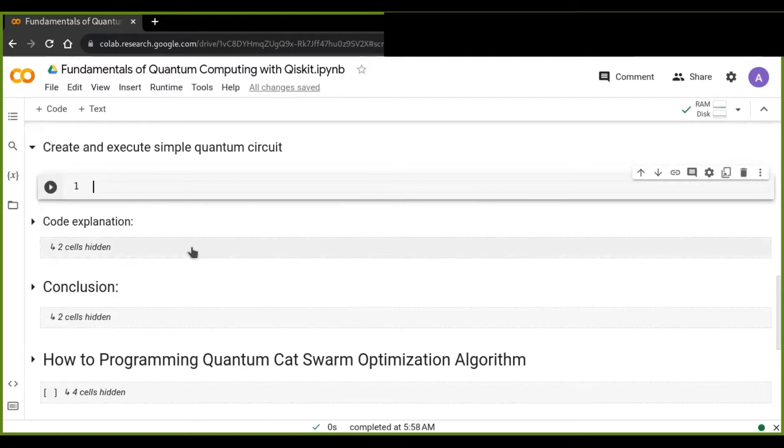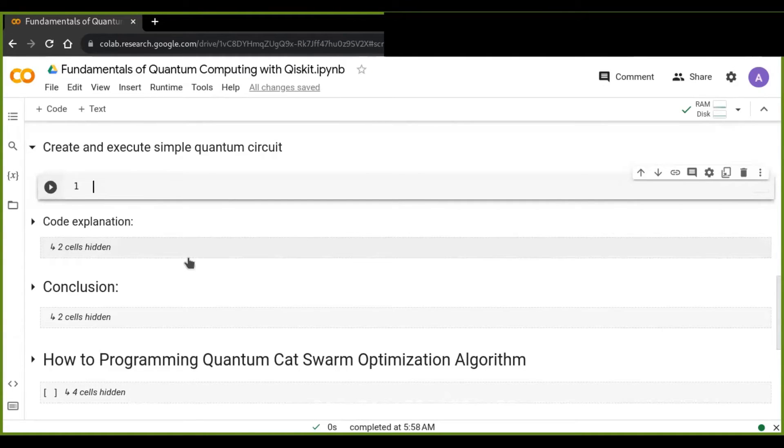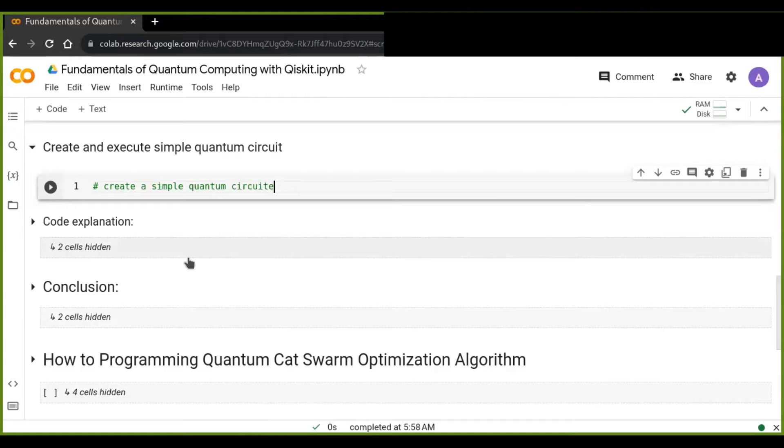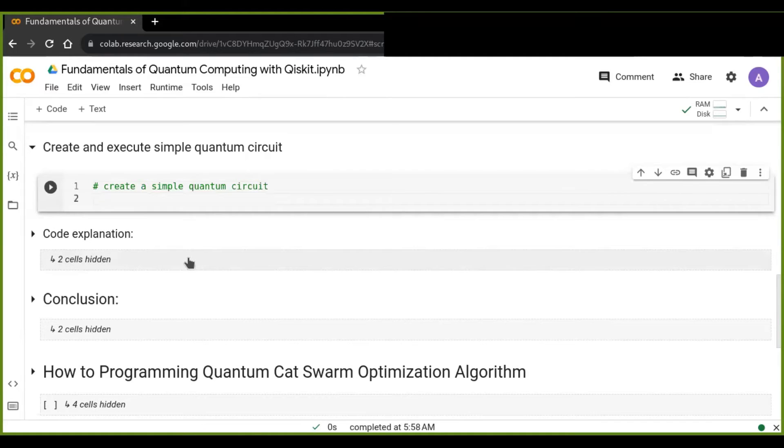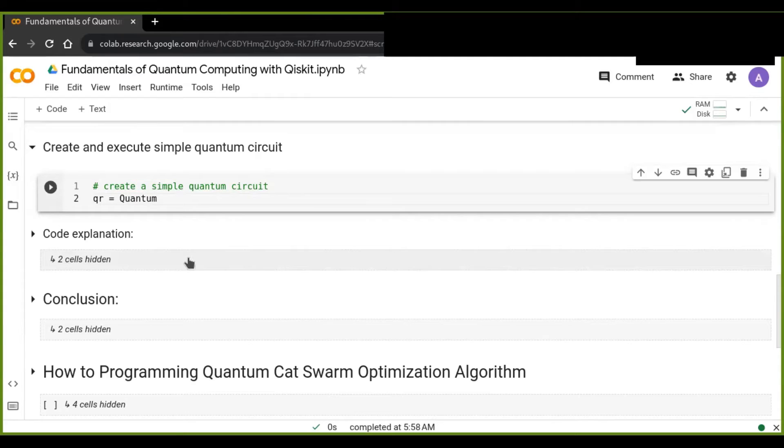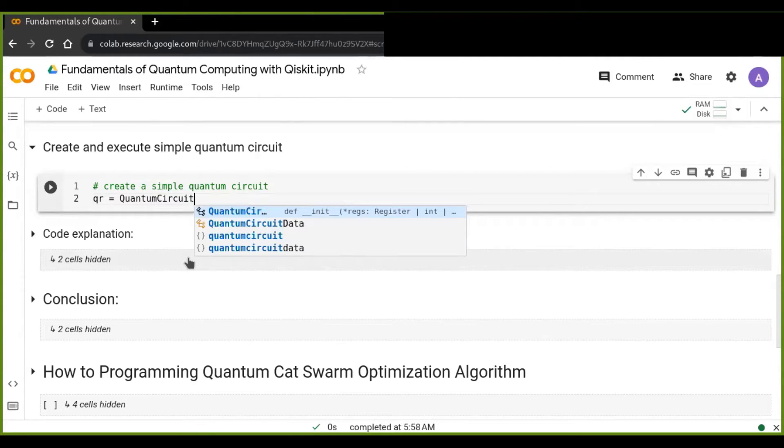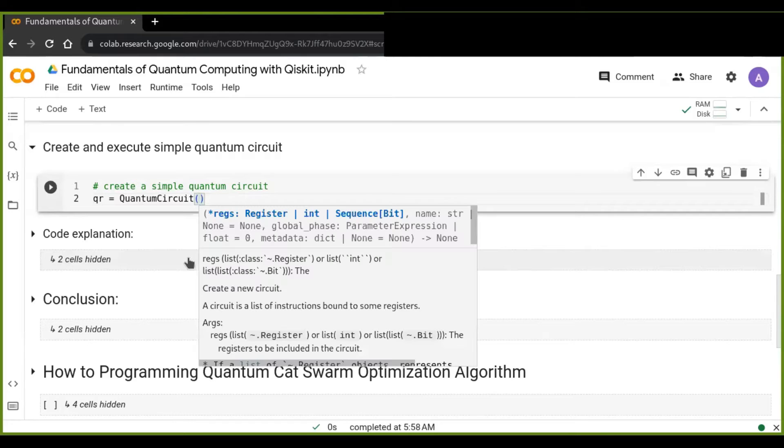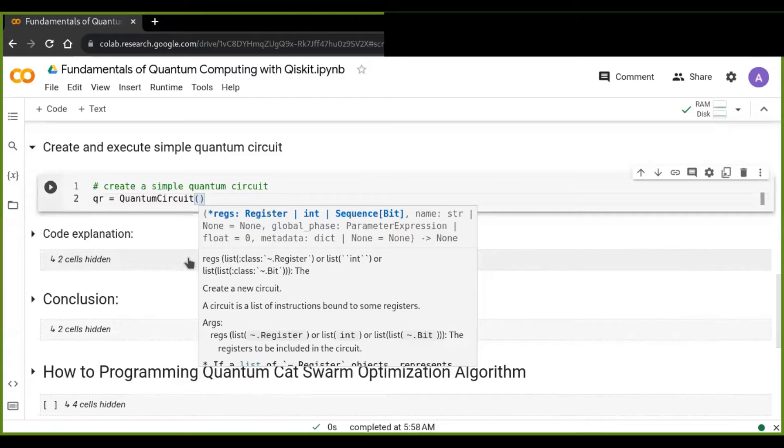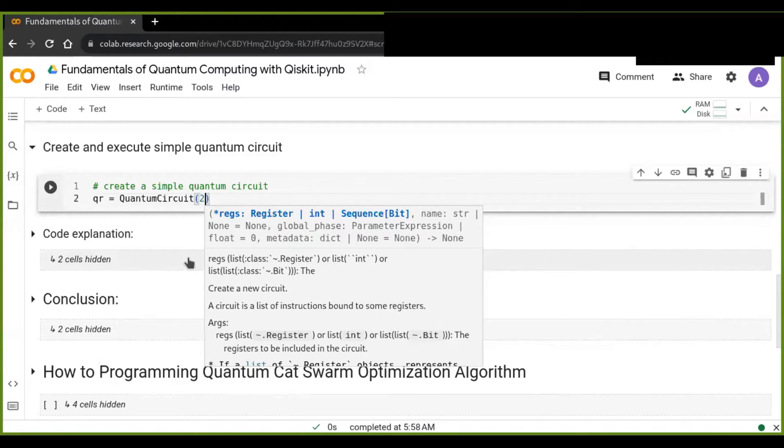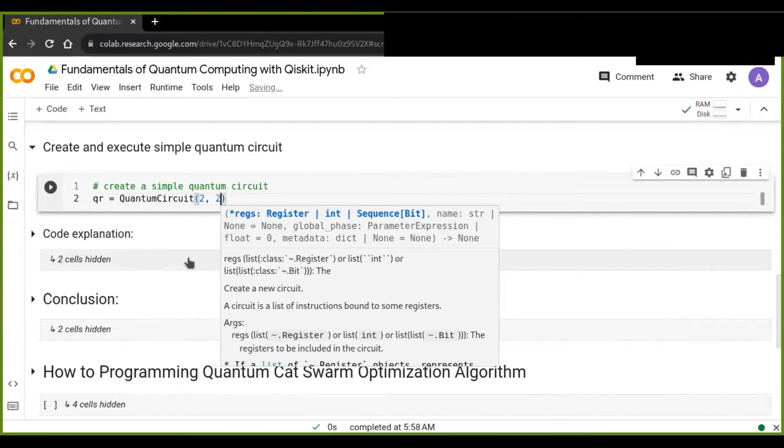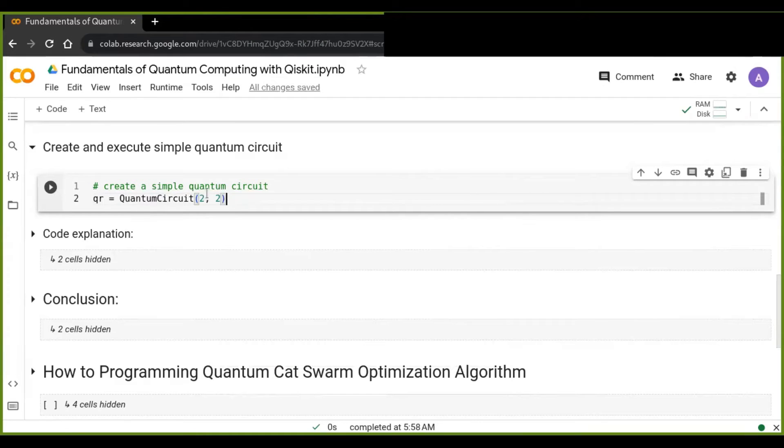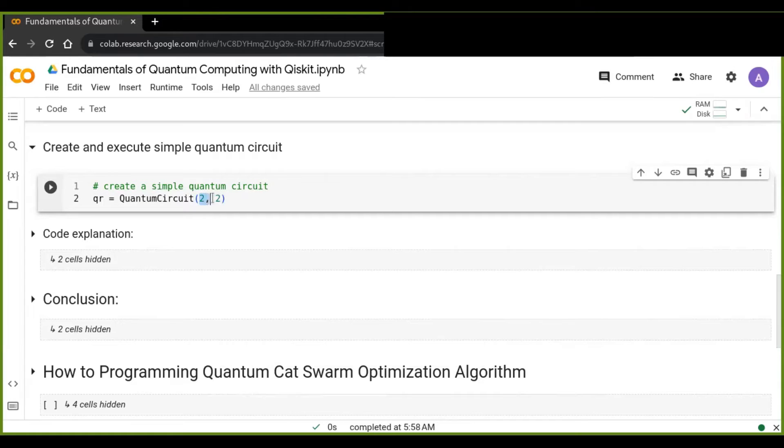Now we're going to create and execute simple quantum circuits. To do this, you can first create a simple quantum circuit using the quantum circuit class from Qiskit. And this quantum circuit function or class takes two parameters, integer parameters. Those are, for example, two by two bits. The first two represents the two qubits in the quantum circuit, and the second number two represents or specifies the two classical bits.